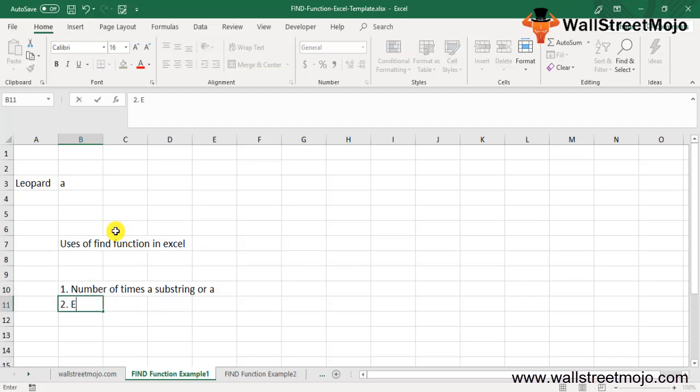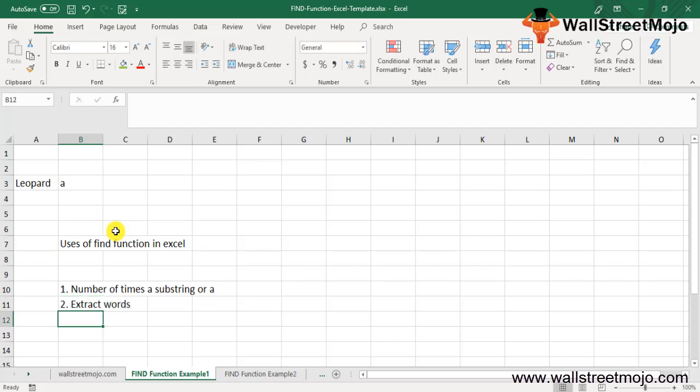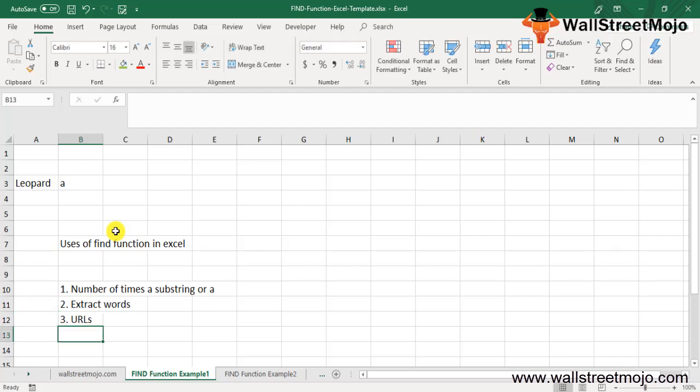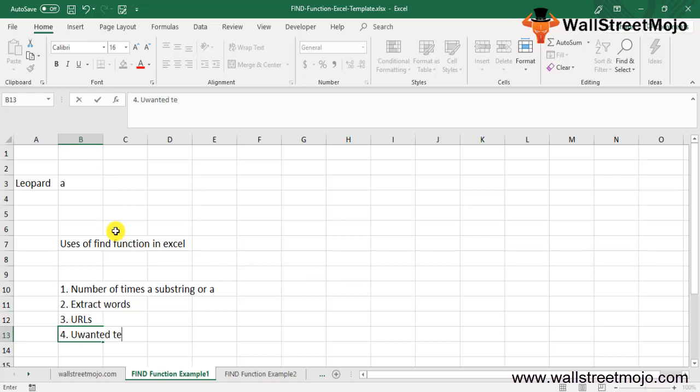The FIND function is used to extract words occurring after a specific character, extract URLs, get first or last names, find the occurrence of substrings, and remove unwanted text. Now, how to use the FIND function in Excel?